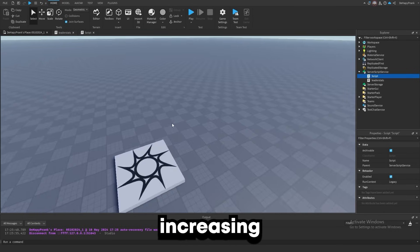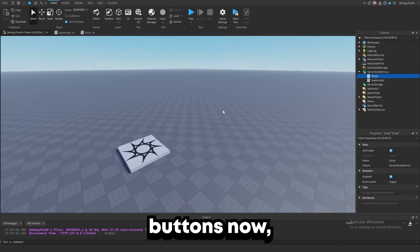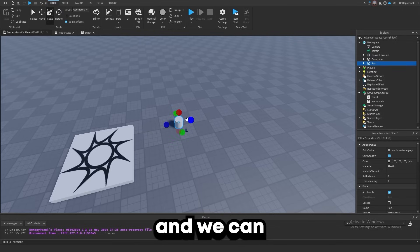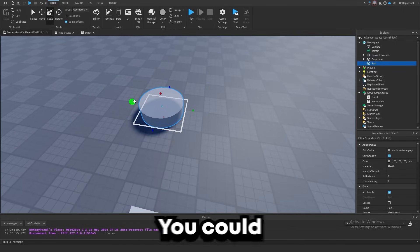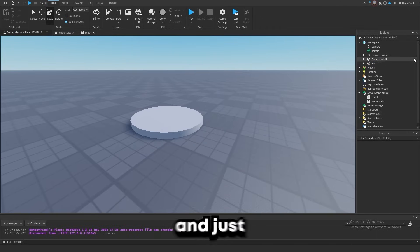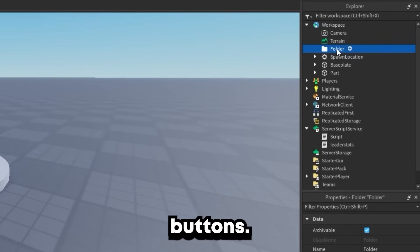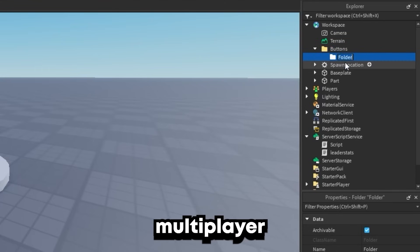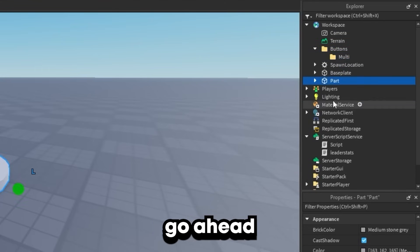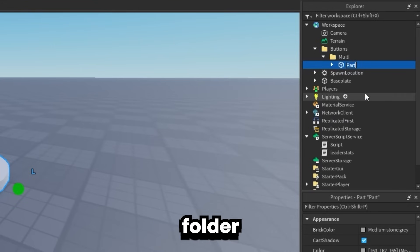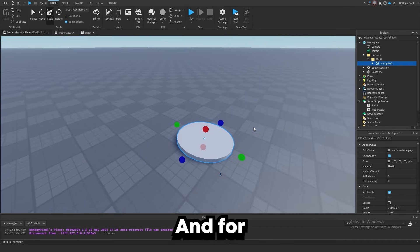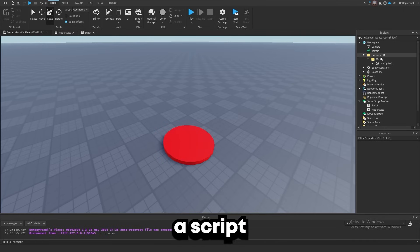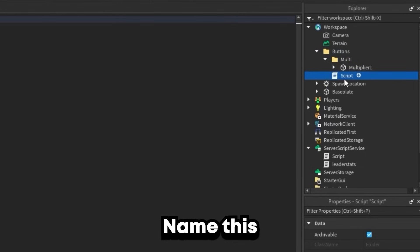Now we've got the cache increasing, so we should probably start making the actual buttons because that's the whole point of the game. Let's go ahead and add a cylinder and scale it up. We're going to make a folder in the workspace titled Buttons, and inside that we'll make another folder for multiplier buttons. We'll place the cylinder inside that multiplier folder and name it Multiplier. And let's add a script inside the buttons folder and name it ButtonHandler.